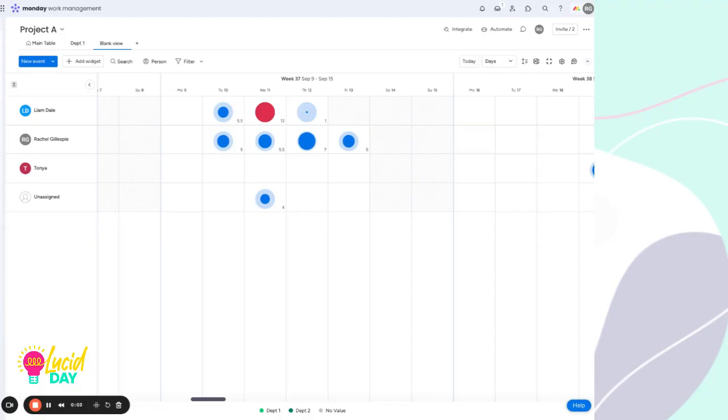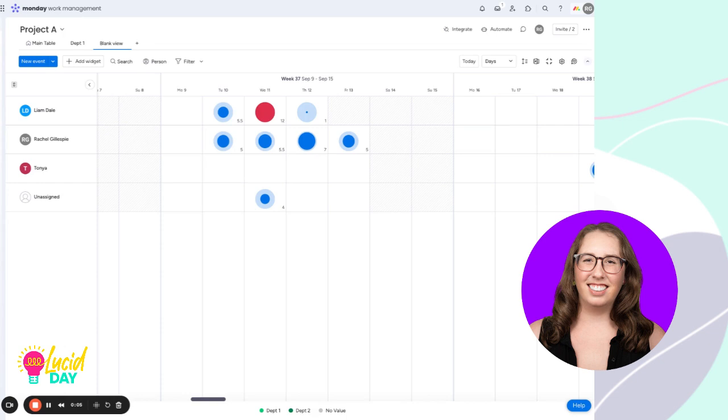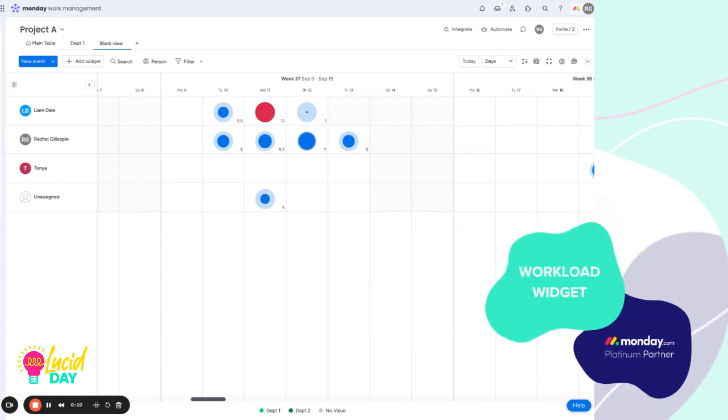Hi there, this is Rachel from Lucidday, and I'm going to talk to you about the workload widget inside of monday.com.